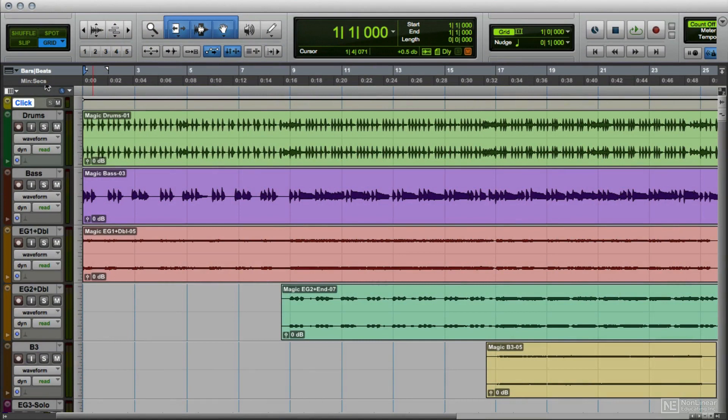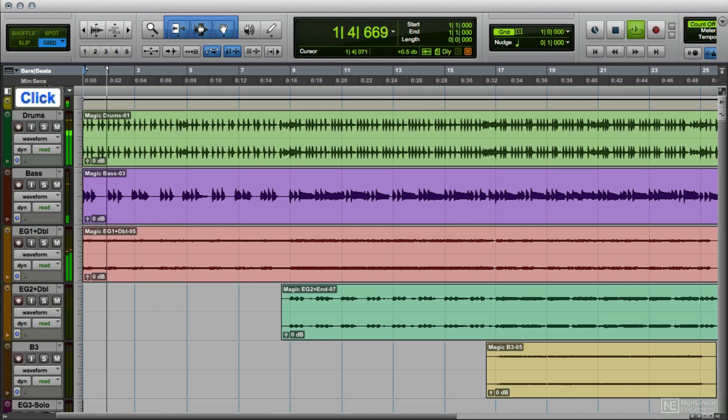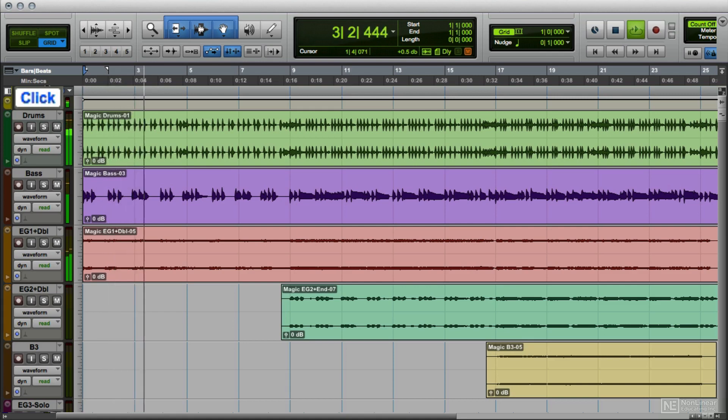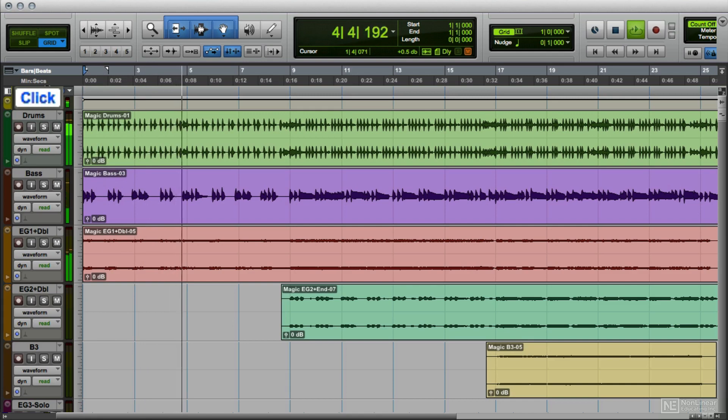Many music recordings are made with the players performing to a click track, a metronome. This ensures that the recorded audio waves will line up with the bars and beats in the DAW's time ruler, making musical edits easier and more efficient.